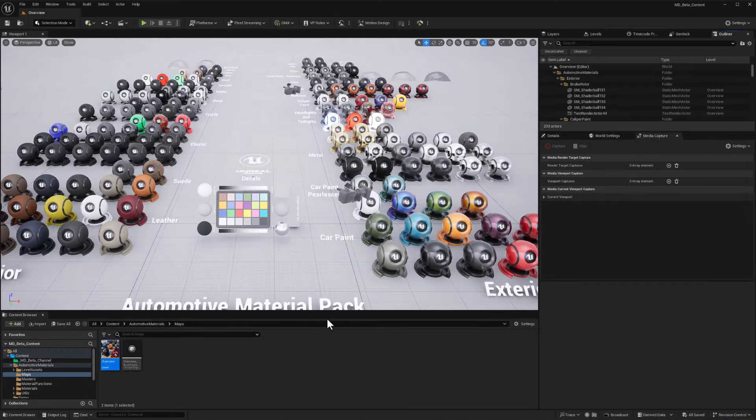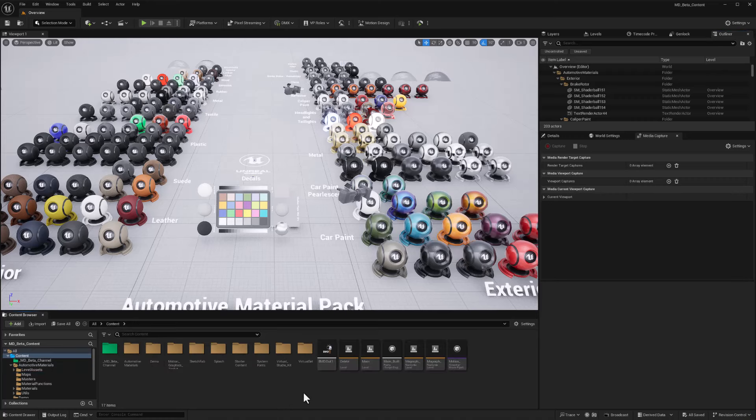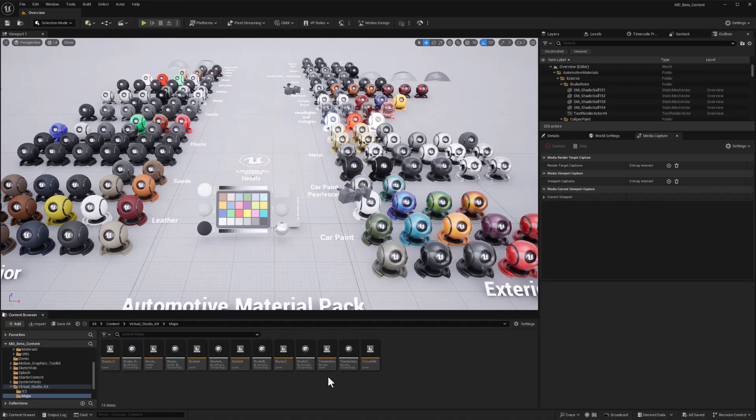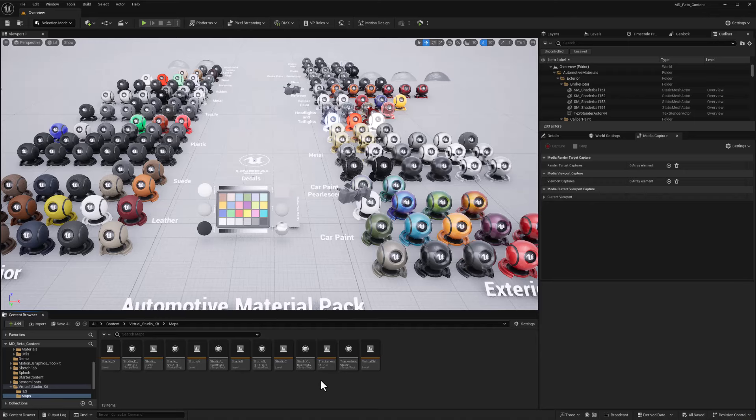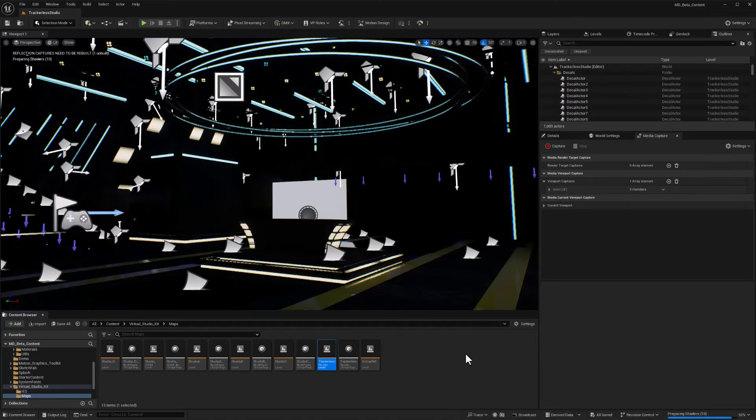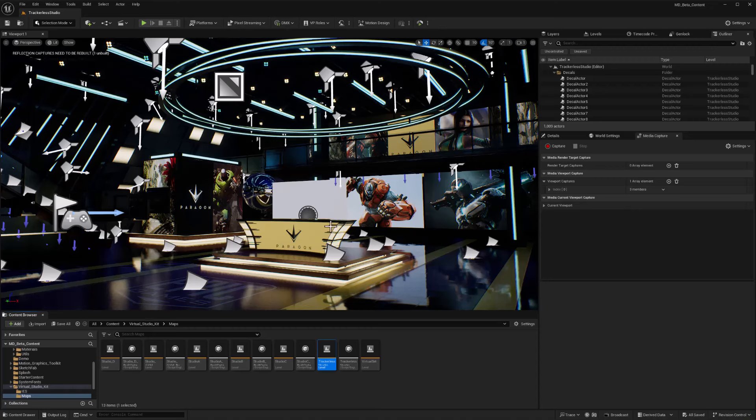Great, so now all our shaders are recompiled for 5.4, and I will go ahead to the Virtual Studio Kit and take a look at the same. Let's just open up the Trackerless Studio, and sure enough, things are looking good here too.